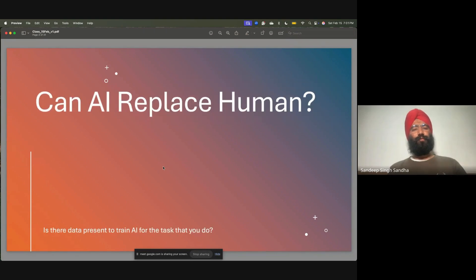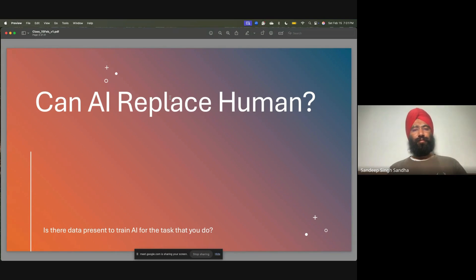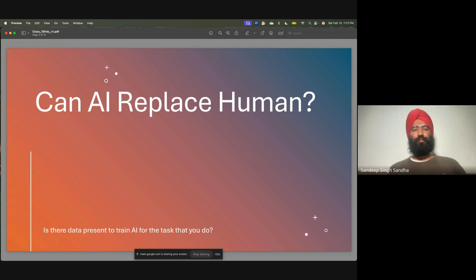Some of the questions are like: can AI replace humans? This is one of the very fundamental questions of the young generation. Today I'll give you a very deeper understanding of how you can answer this question, and what kind of humans and what kind of roles we are talking about when we talk about replacement.